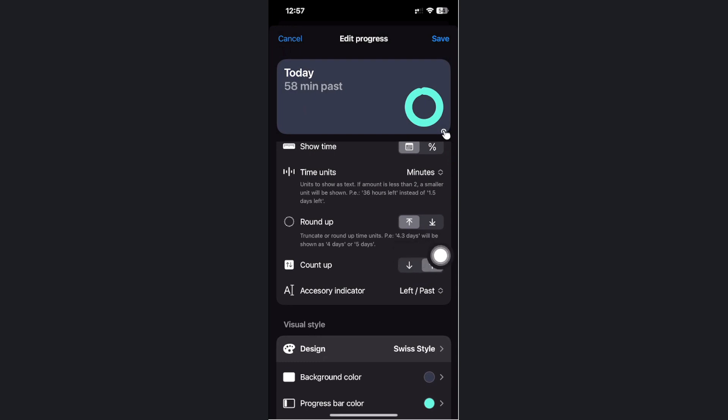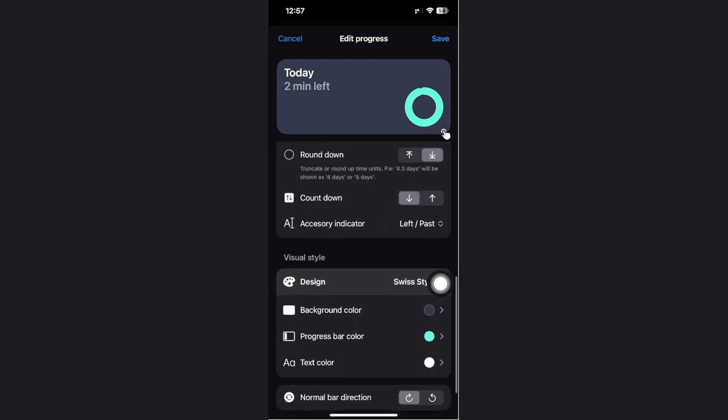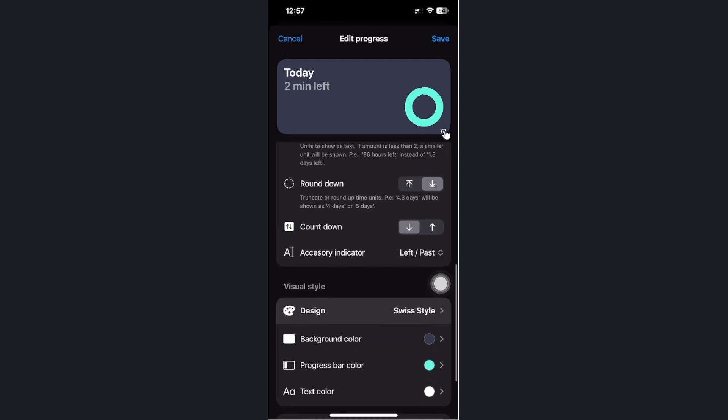You can also round up or choose the opposite option, count up or count down. In this case, we want to add a countdown, so let's choose the countdown option.